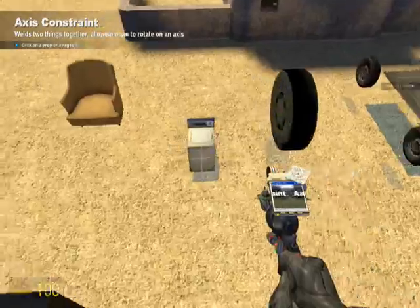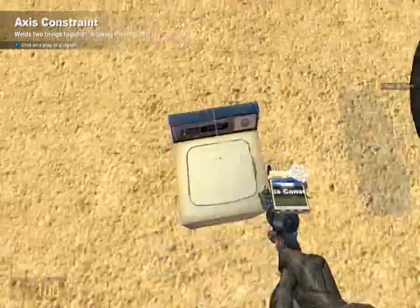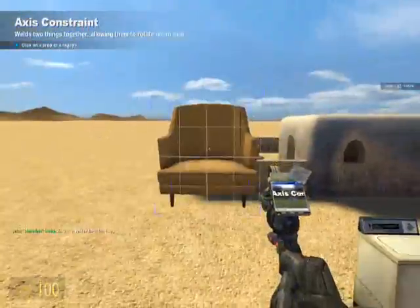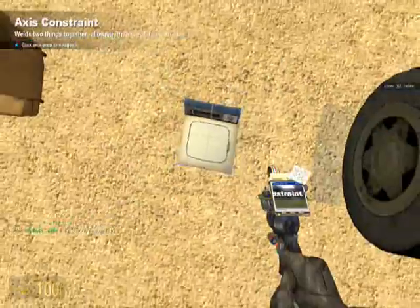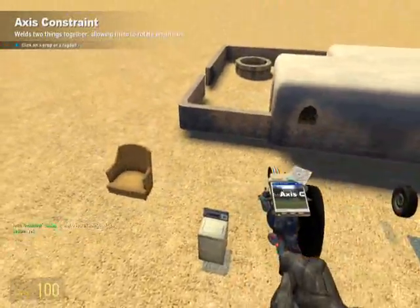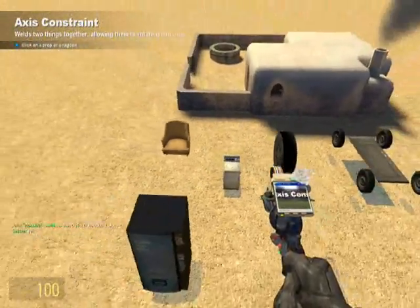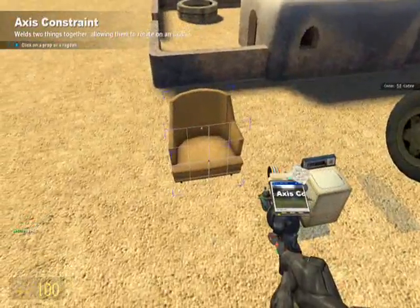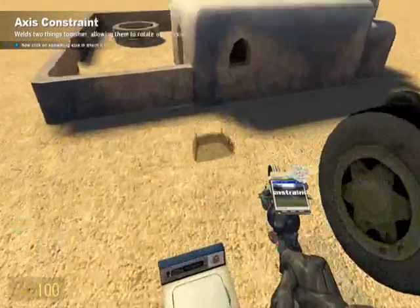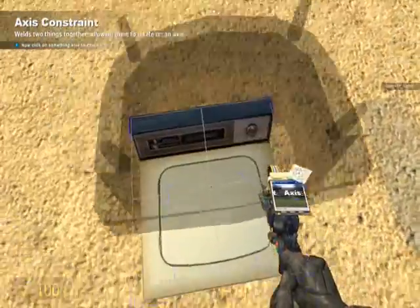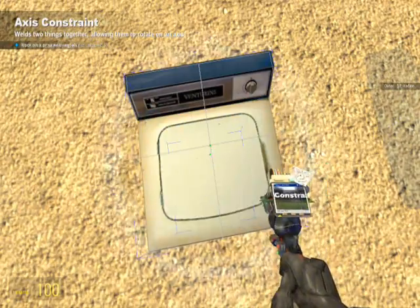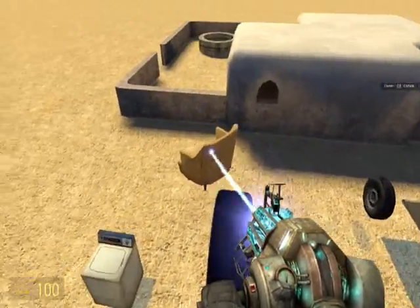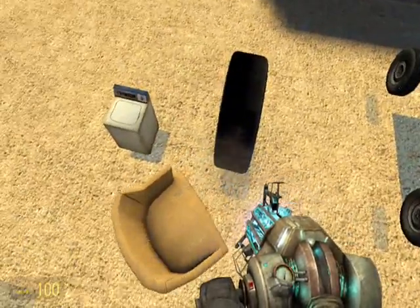So let's try the revolving thing. It is very important the order you do it and that you right click. Say you want to make this chair revolve around this washing machine here. What we will do is right click the chair, and then right click the top of it right there. And now it should revolve around it.